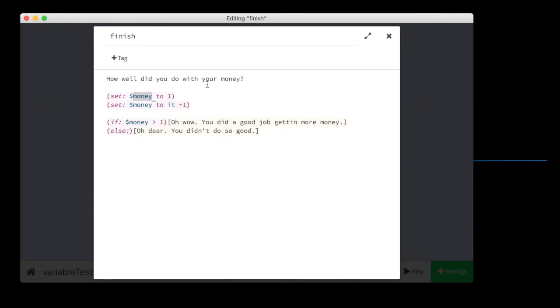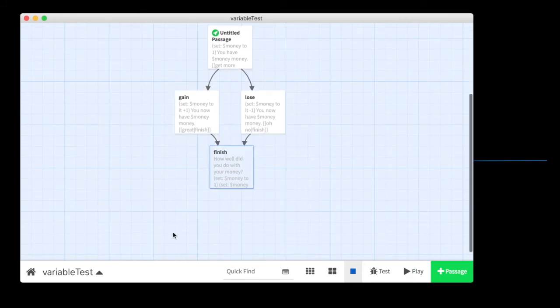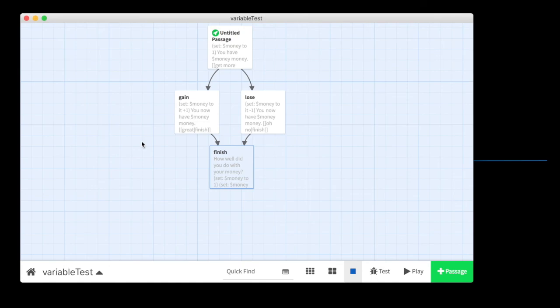And then if you have more than one choice, right? If you have many choices over the course of the game that are all testing for, in this case, how much money did you make? And you're changing the level of money up and down. Then later on in the game, when you test for it, it can be the result of a bunch of different choices that they made that you tracked over the course of the game. So numeric variables can be quite powerful.